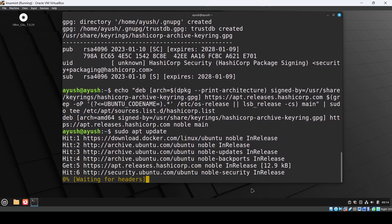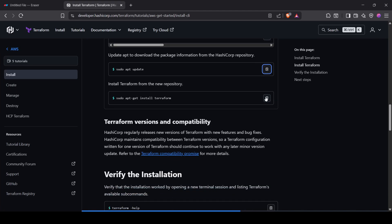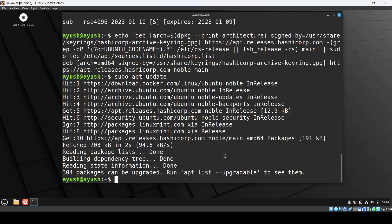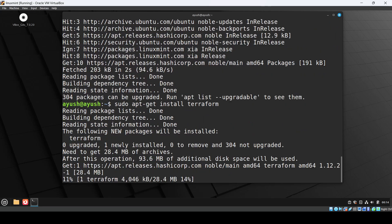Then we have the final command - sudo apt-get install Terraform. Just Control Shift V and it's installing. Then we will check the version and we are done.